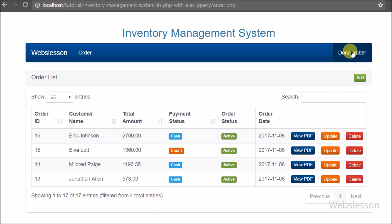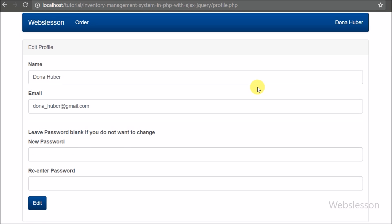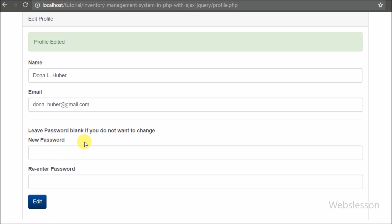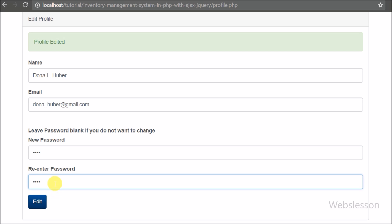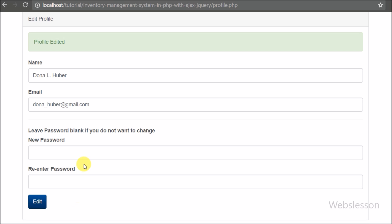On the right side of the navbar the sub user can see his or her name, and after clicking the name they can see the profile page and logout link. After clicking the profile link, the sub user can view a form to change their profile details like name, email, and password. If the sub user wants to change their password, they can do so by entering the new password in both text boxes. All these things will be discussed in the profile module.